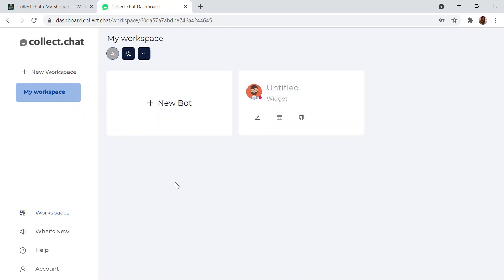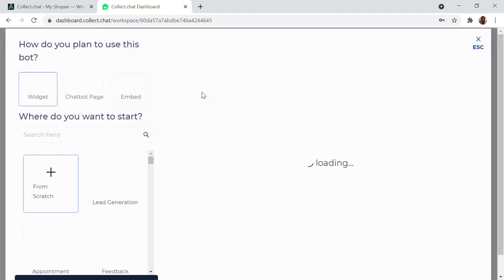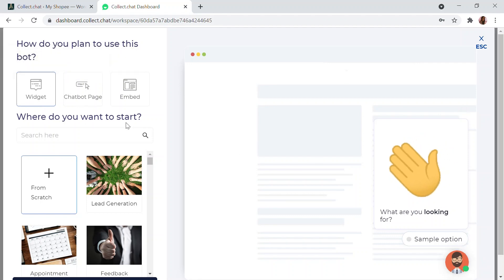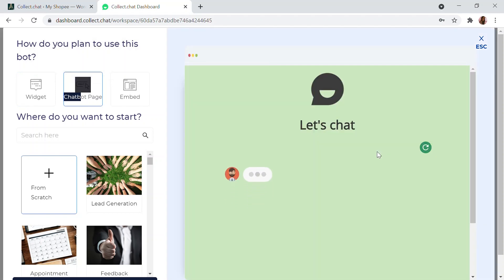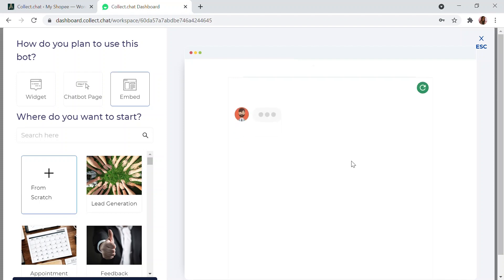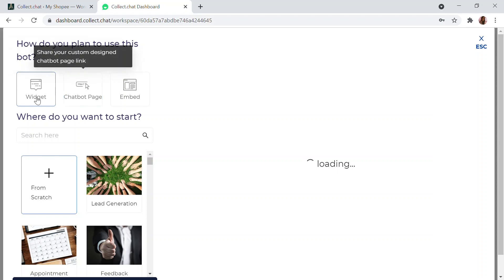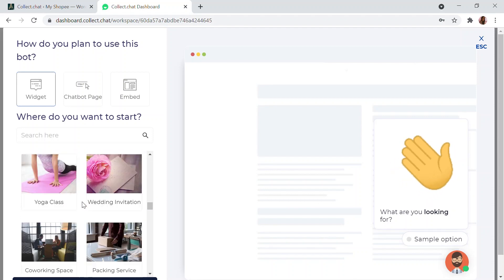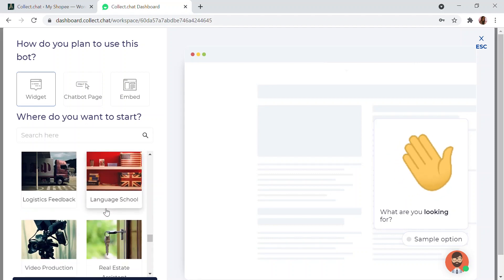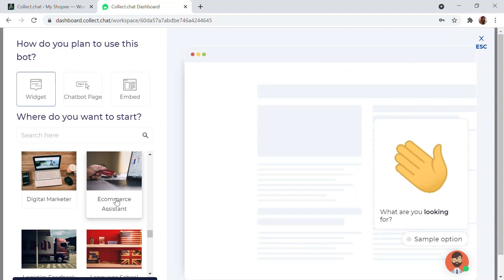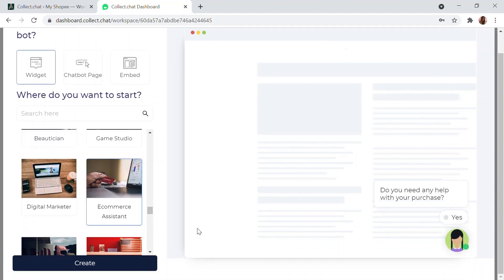In the Workspace, click New Board. You'll see three options: Widget (the floating chat we've seen), Chatbot Page (a dedicated page for the chatbot only), and Embed (to embed the chatbot into any website). We'll go with the Widget option. There are also different templates available — for example, since I have an e-commerce website, I'll choose the e-commerce assistant template and create it.